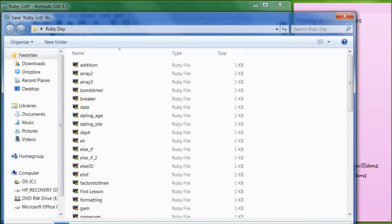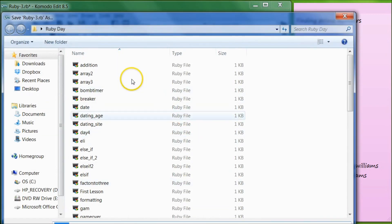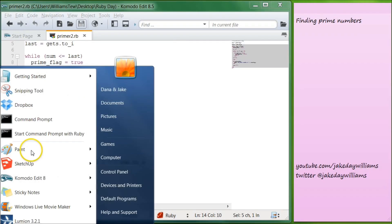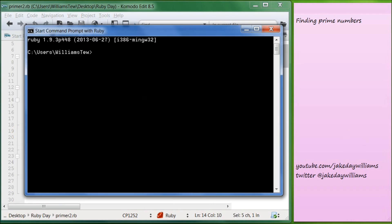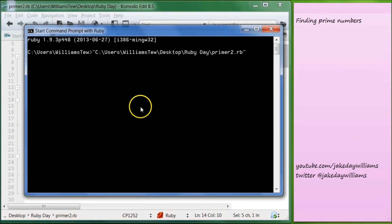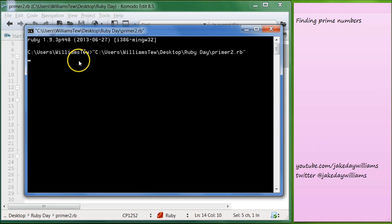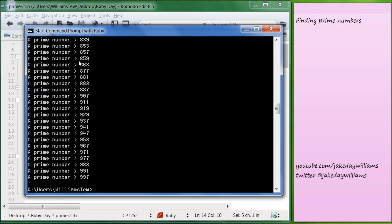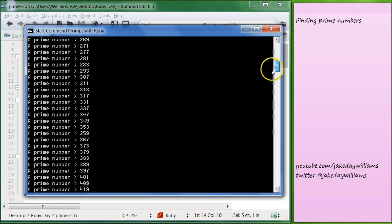So we're going to save this as primer2, and pull in Start Command Prompt with Ruby. You see here it doesn't ask you the question — it's just blank — but we know what it does. So we're going to type in 100, then 1000, and then it will give us all our prime numbers between 100 and 1000.